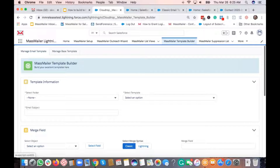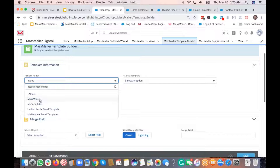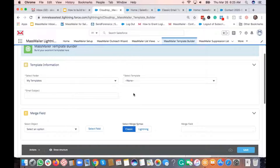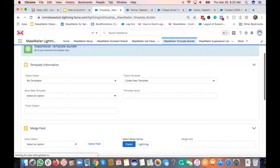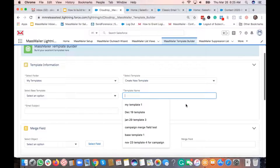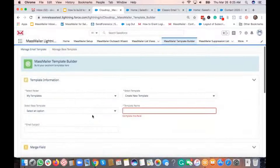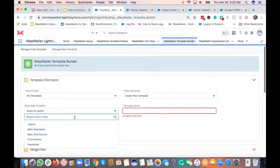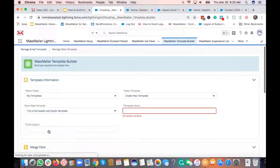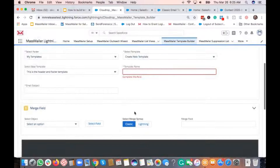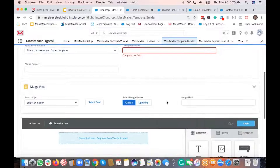Now that the base template is done, create an email template. Click on email template, select the folder where you want to create your templates, and say you want to create a brand new template. There are two options: if you don't want to use a base template, just give a template name and email subject and continue. If you want to use a base template, select it from the dropdown — for example, the header and footer template.